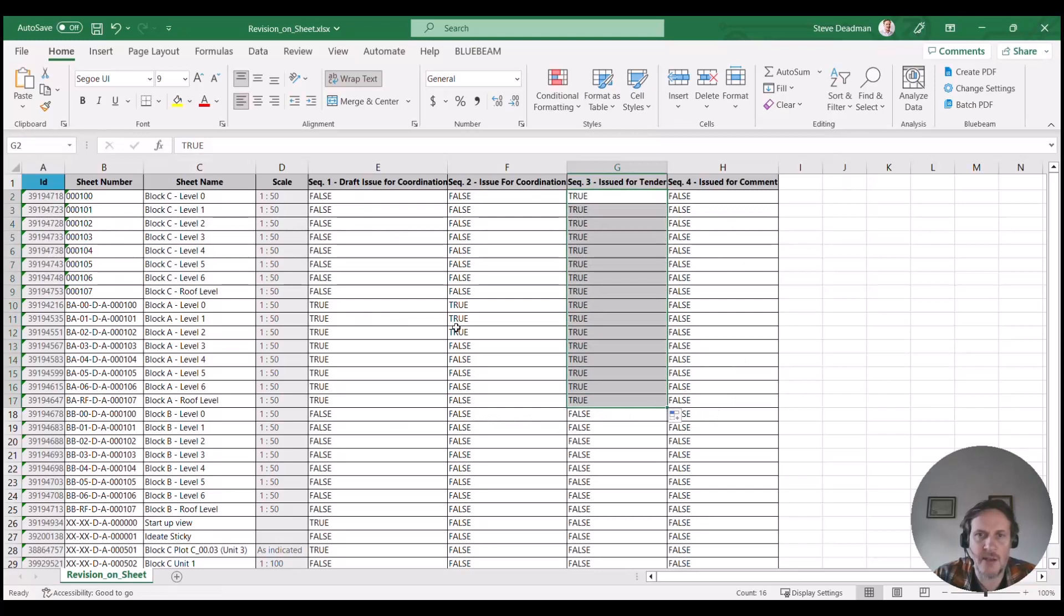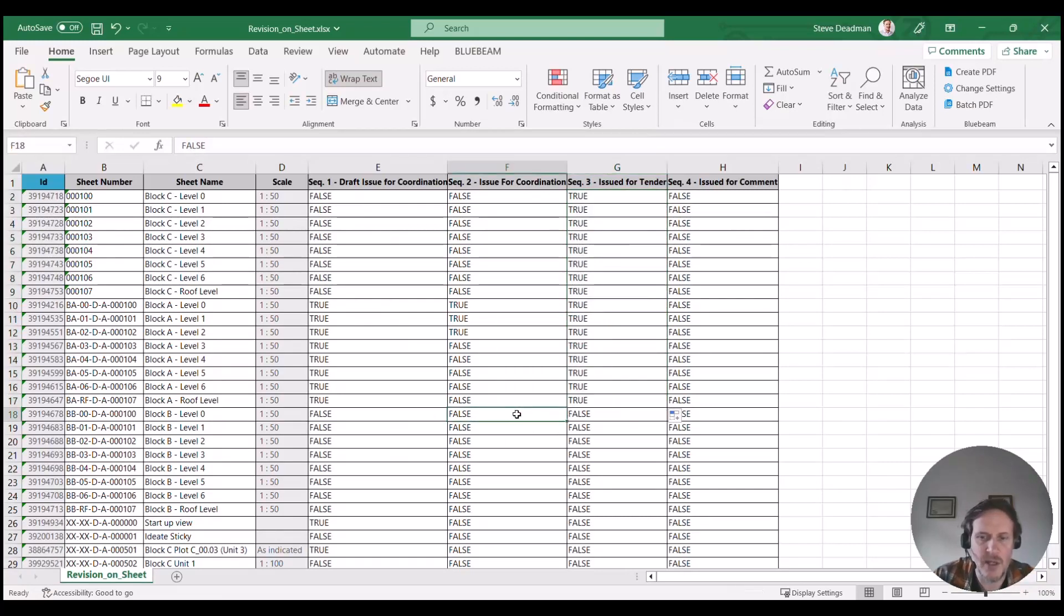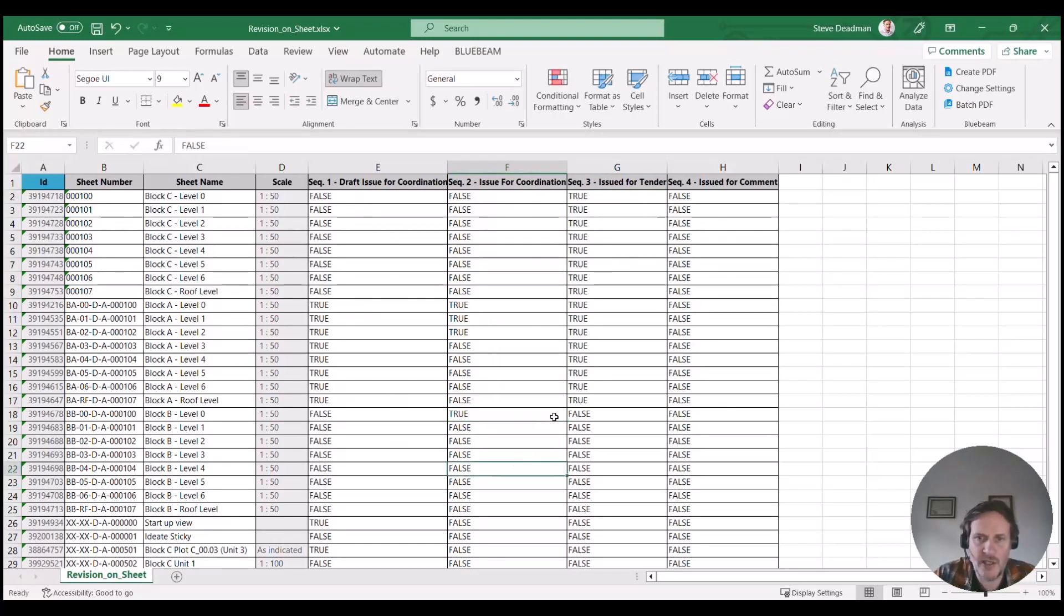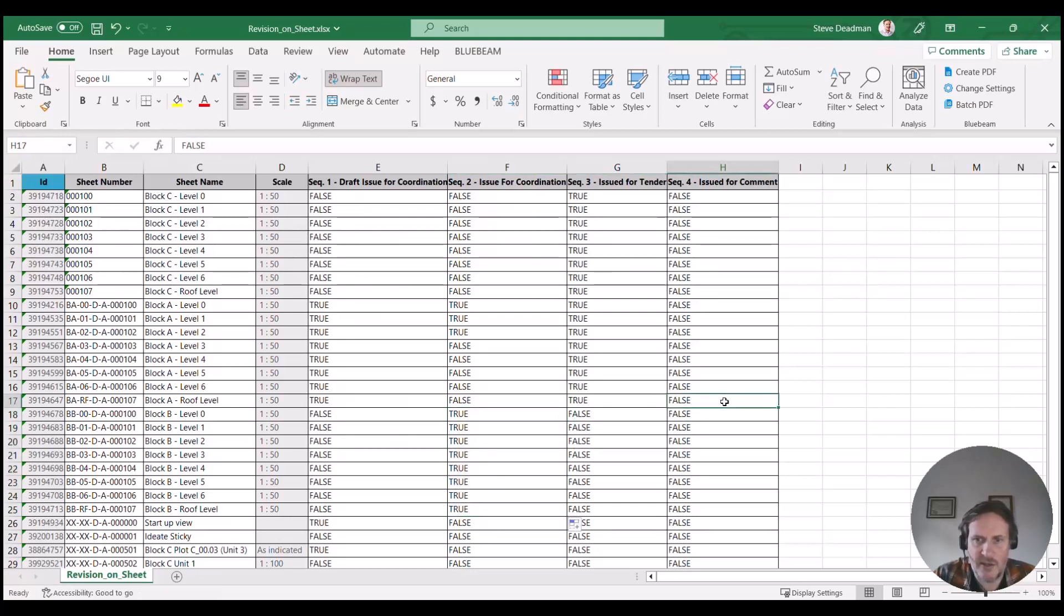I can also add other revisions to other sheets. So if I'm issuing my Block B for coordination, for example, I can do that within this dialog as well, within the Excel.